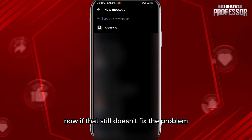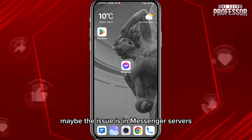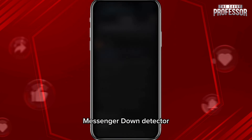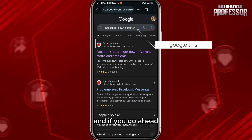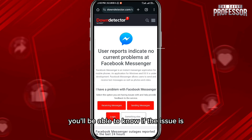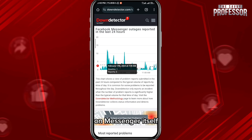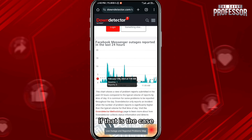If that still doesn't fix the problem, maybe the issue is with the Messenger servers. Open your browser, Google 'Messenger Down Detector', and open the first website — you'll be able to know if the issue is on Messenger itself, and you just wait for it to be resolved.